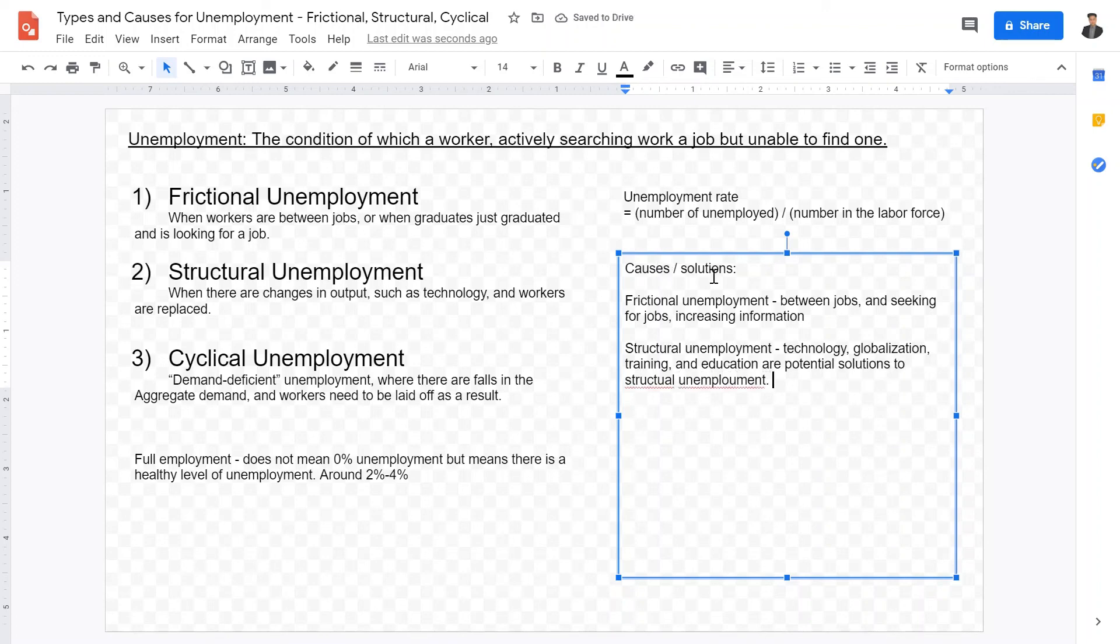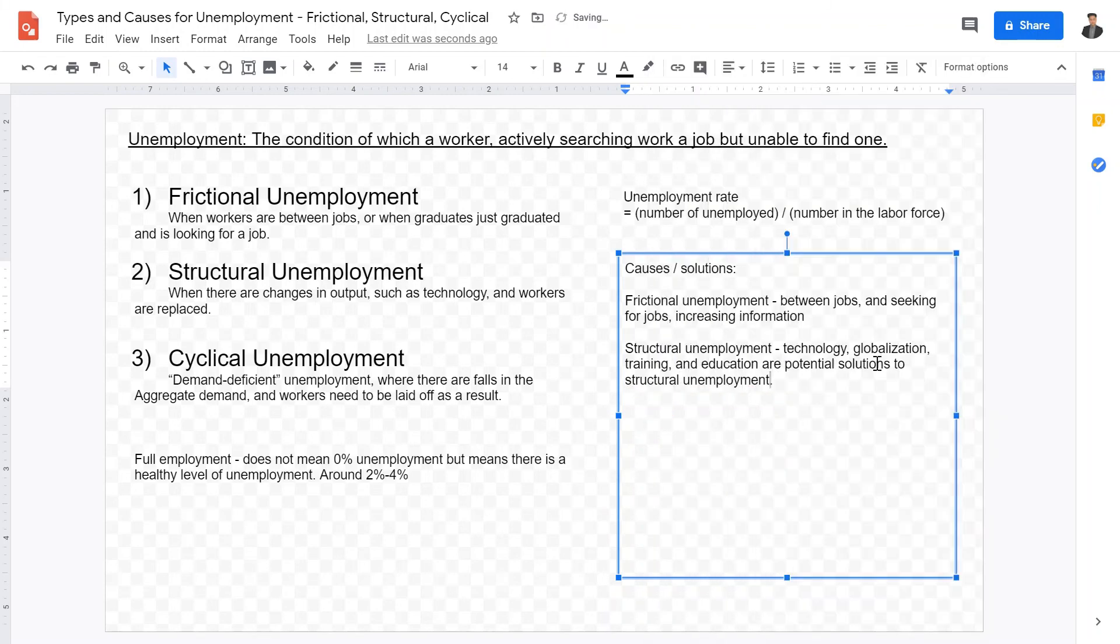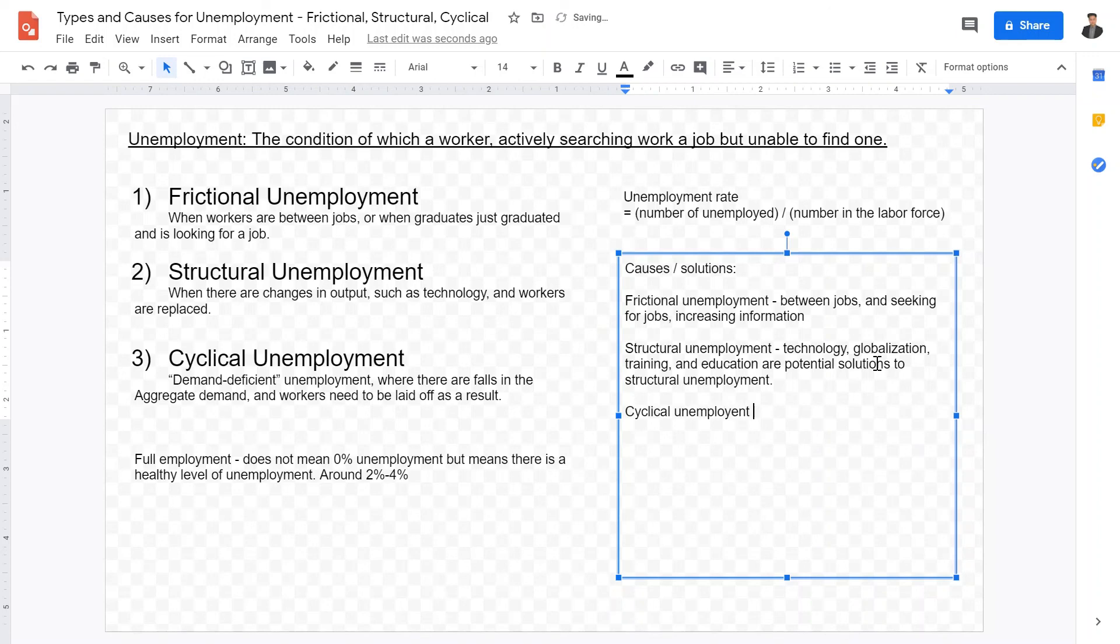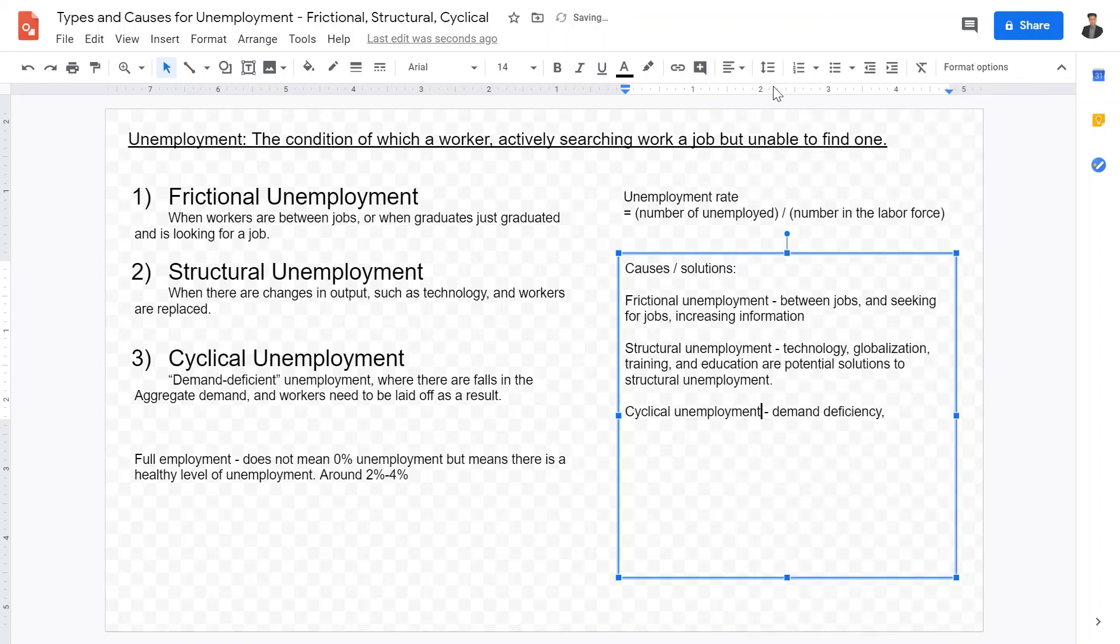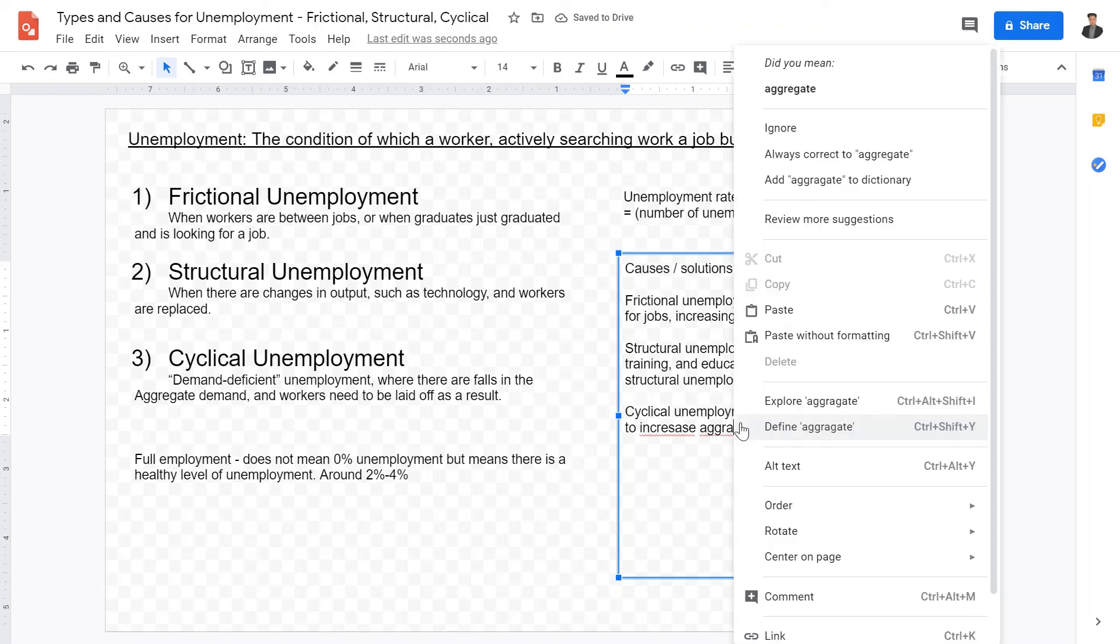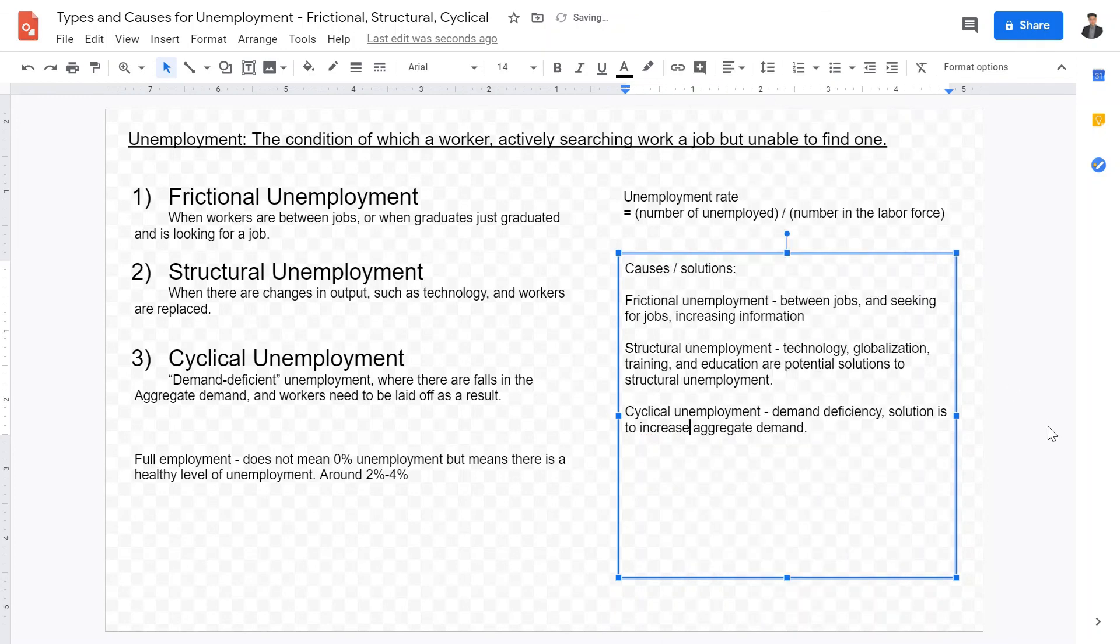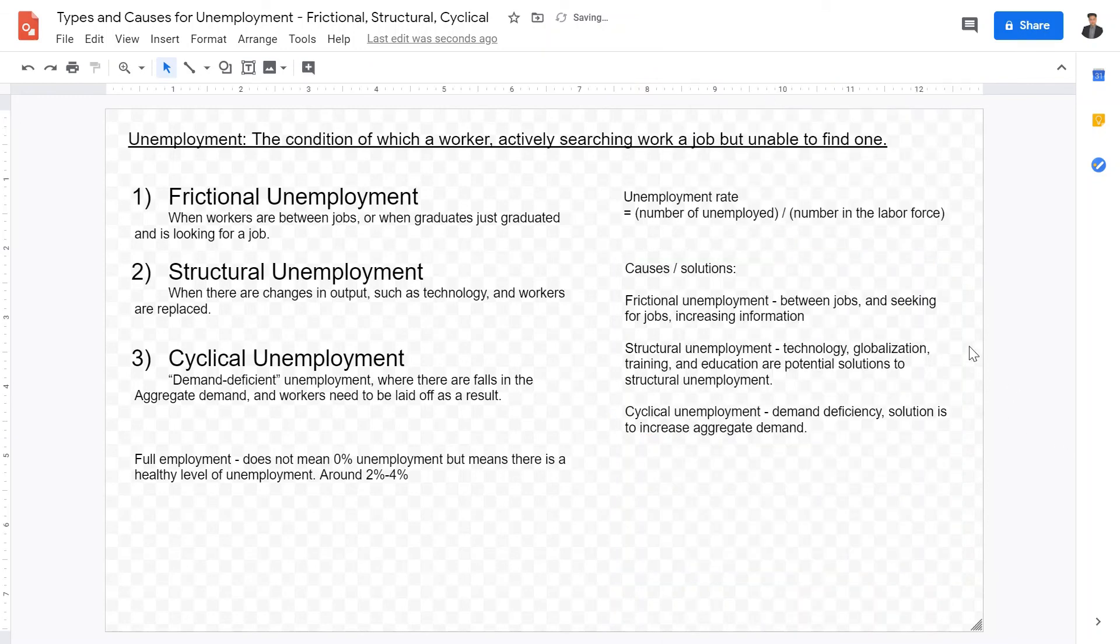The last type of unemployment is what we call cyclical, or demand-deficient unemployment. This is caused by demand deficiency. And solutions for this is to increase aggregate demand. Whether it is government stimulus, whether it is fiscal or monetary policies, the solutions for cyclical unemployment is to increase aggregate demand.